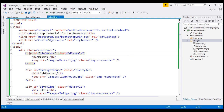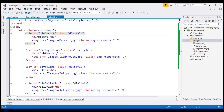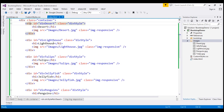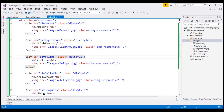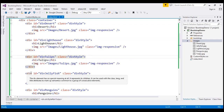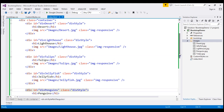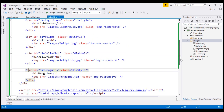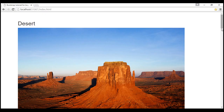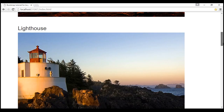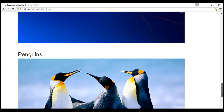We also have four other such divs, each pointing to a different image: lighthouse, tulips, jellyfish, and penguins. If we view this HTML in the browser, this is how it looks — we have those five images right there.